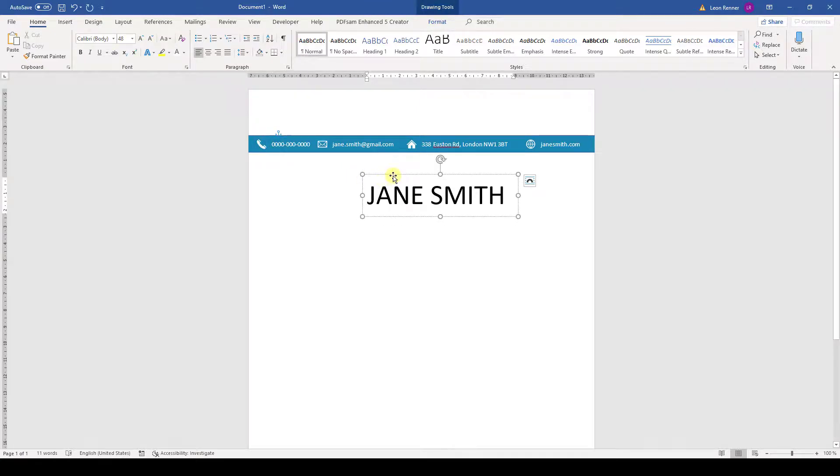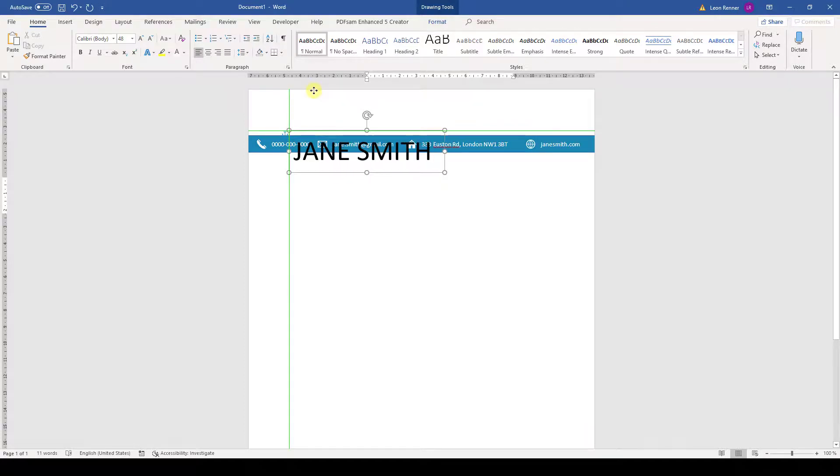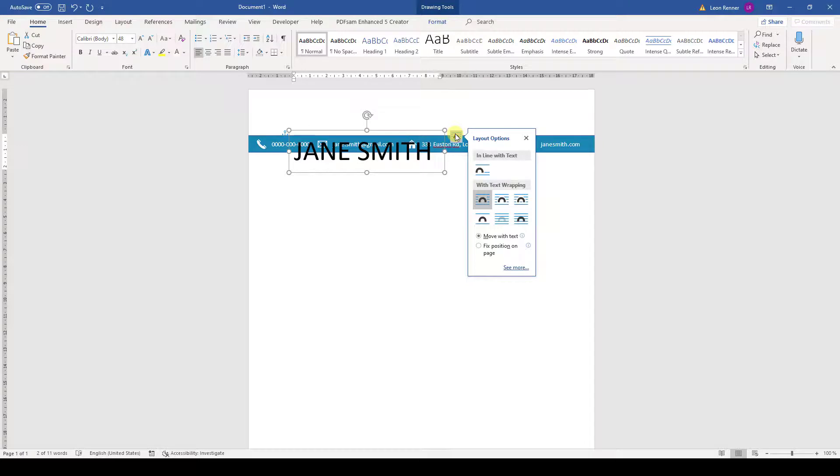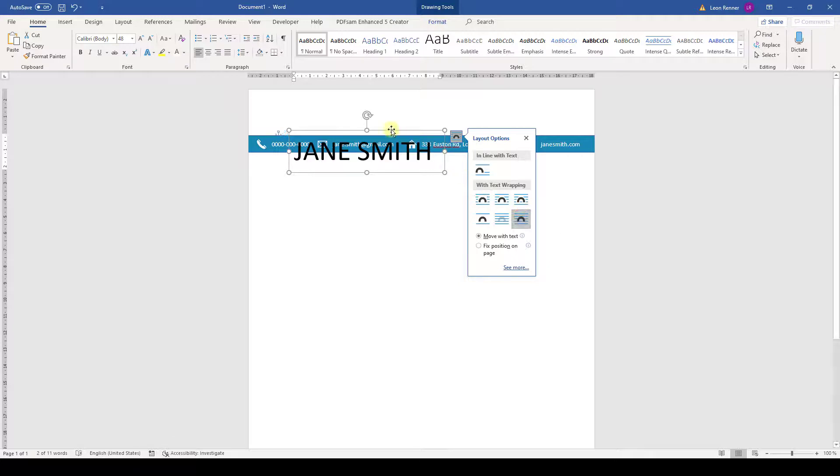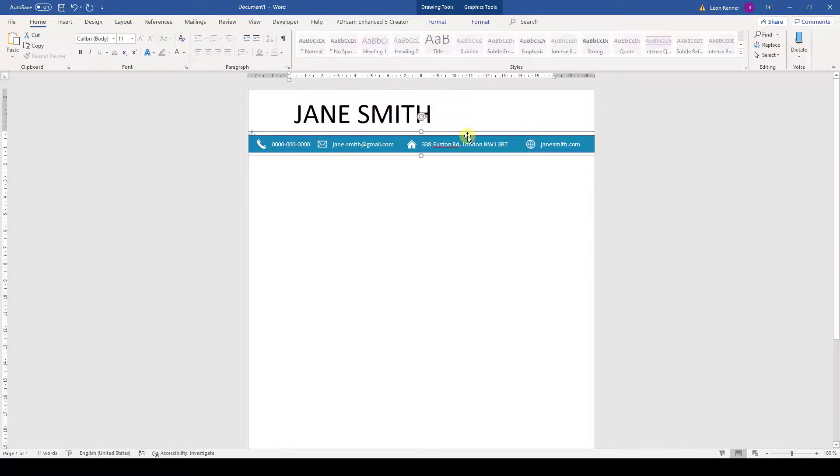When we now want to position the text box at the top we will notice that it can't be moved up there. This is because we have to change the layout options of the text box first. Let's choose in front of text again as it is the most flexible one. And now we can move it up and reposition everything a bit.